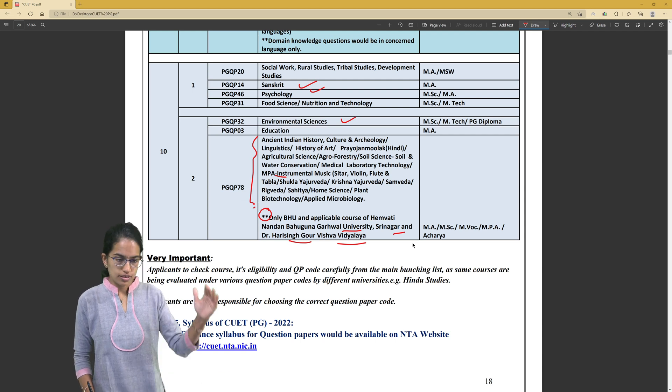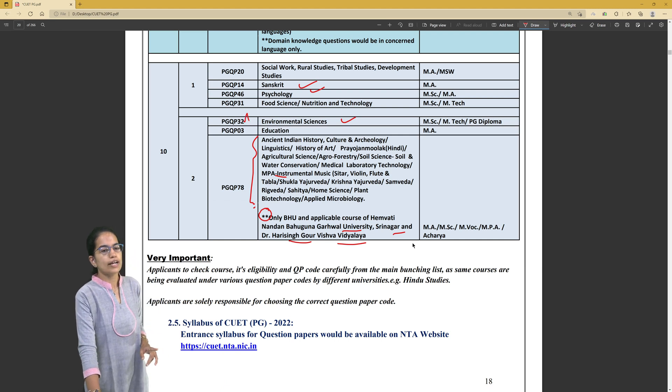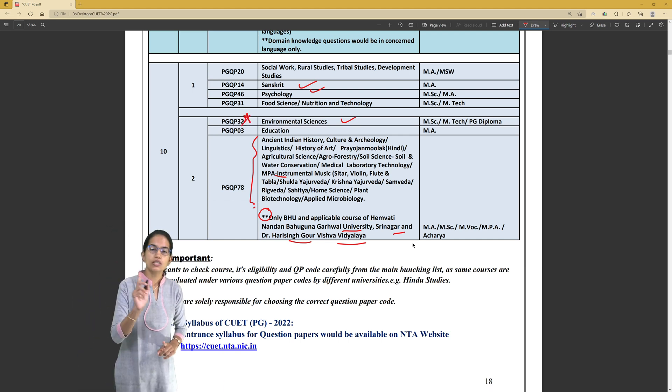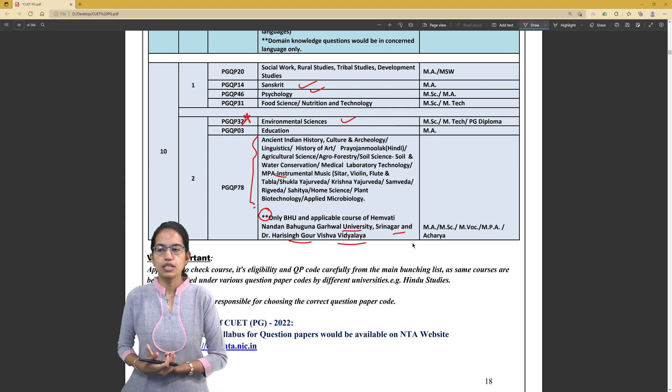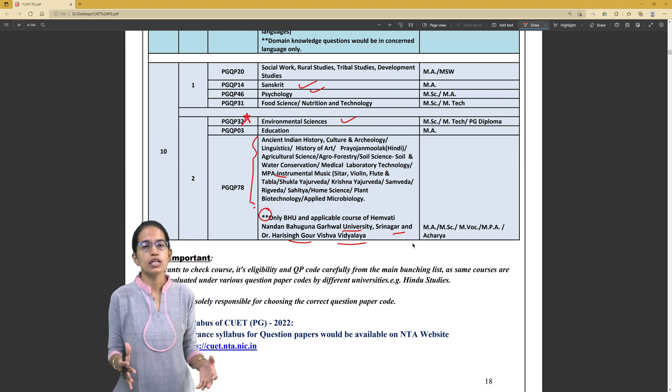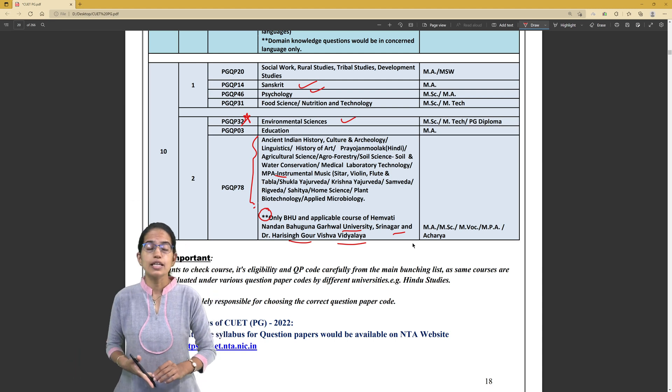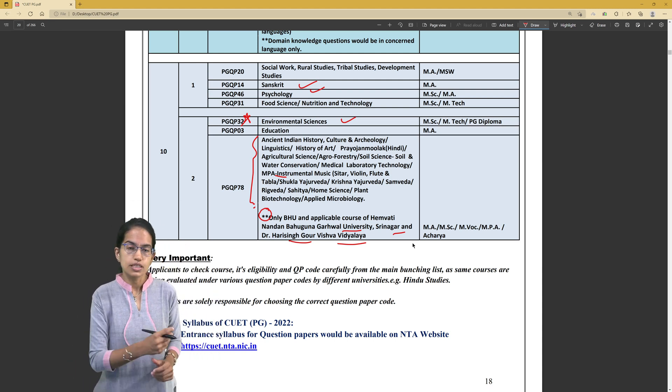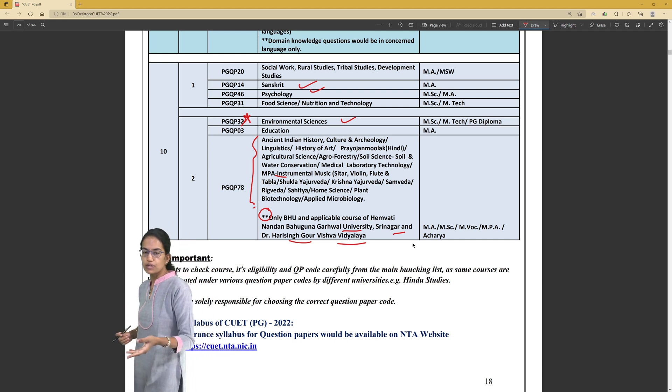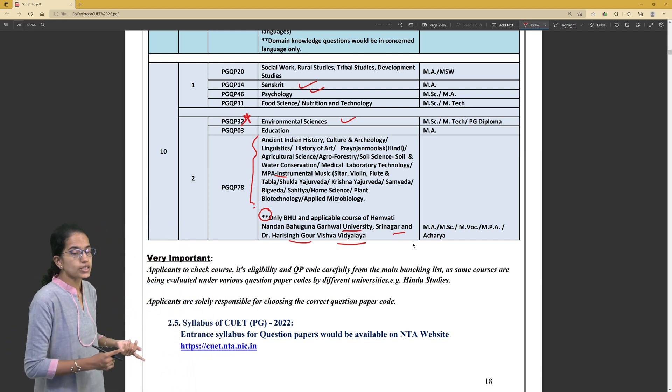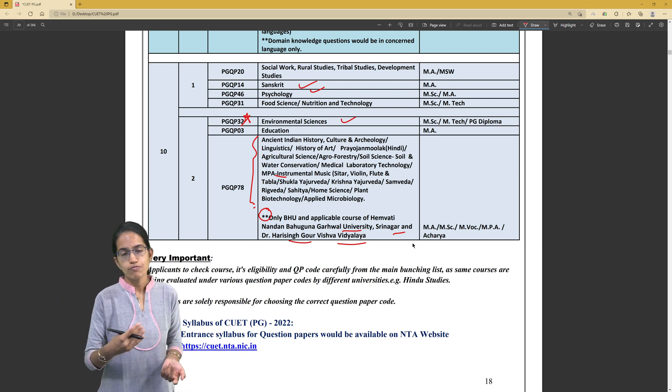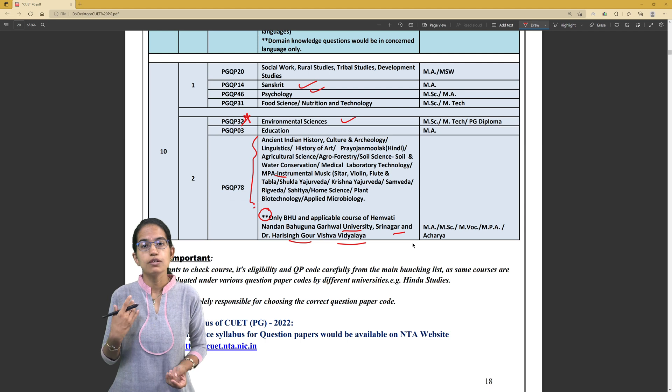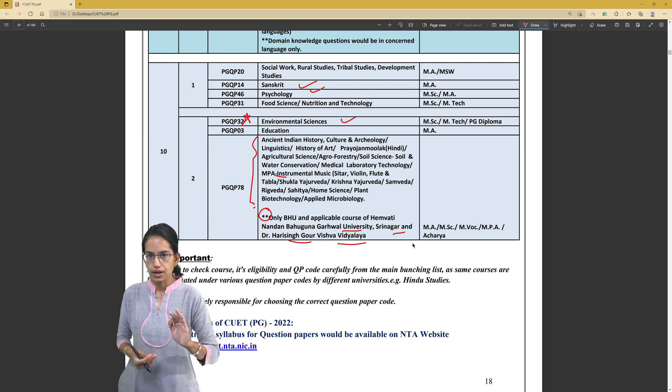You have to decide which courses you want to apply for based on your subject in graduation. Let's say my subject in graduation was BSc. I did my BSc with Botany, Chemistry and Physics. What all subjects can I apply for? I can choose a list of subjects - Nanoscience, Biotechnology, Biology, Botanyology, Chemistry, Physics. So there are various options that I can apply for.